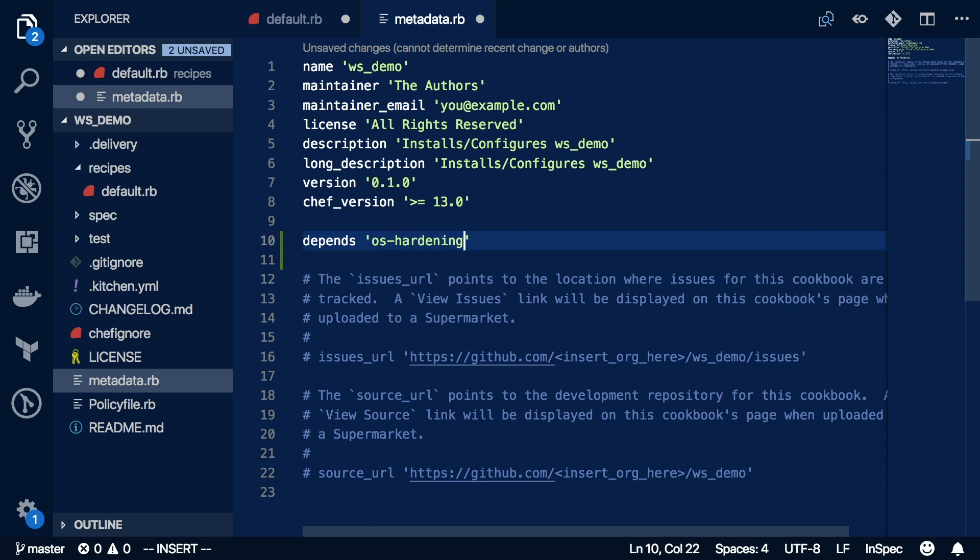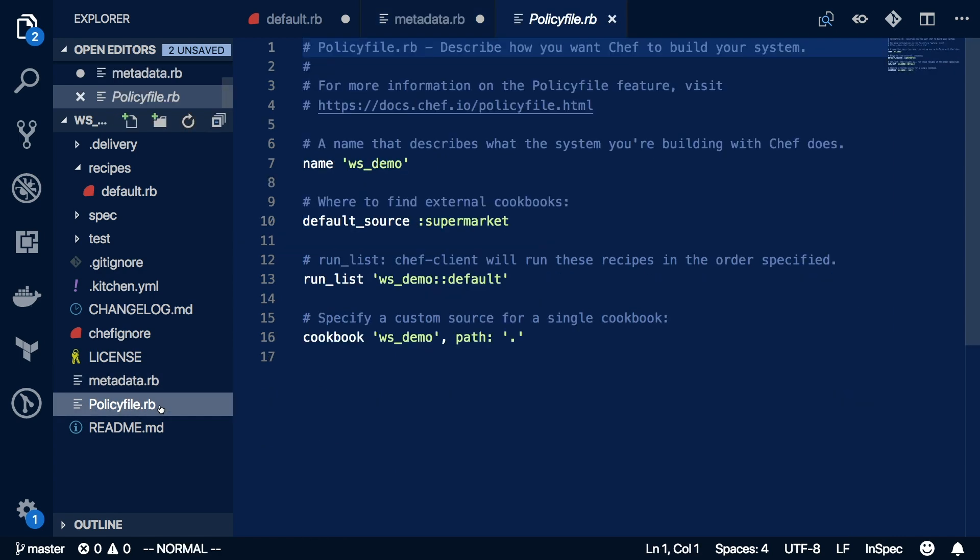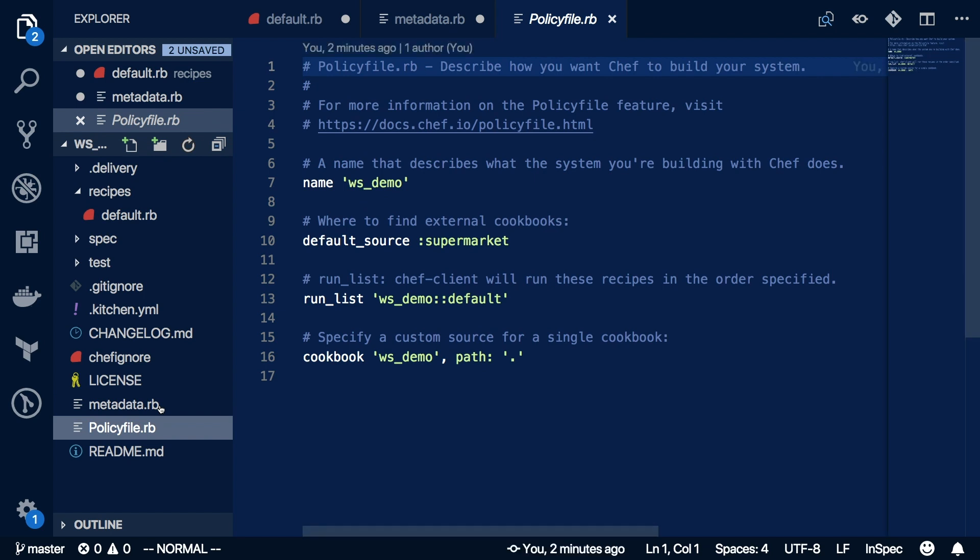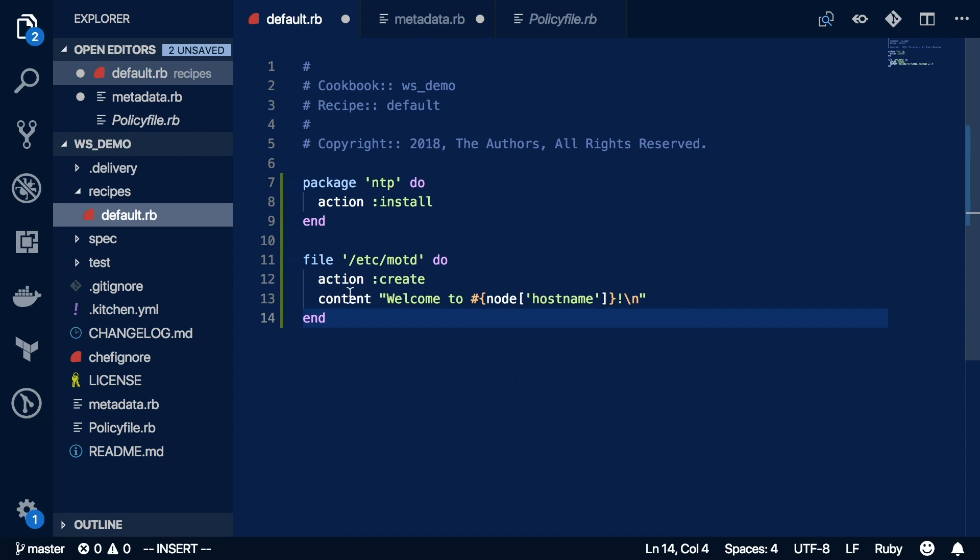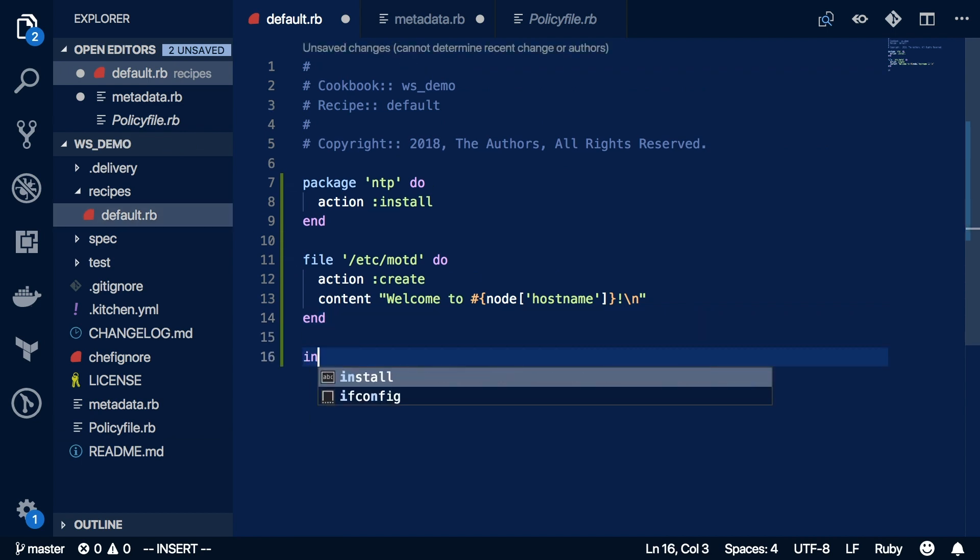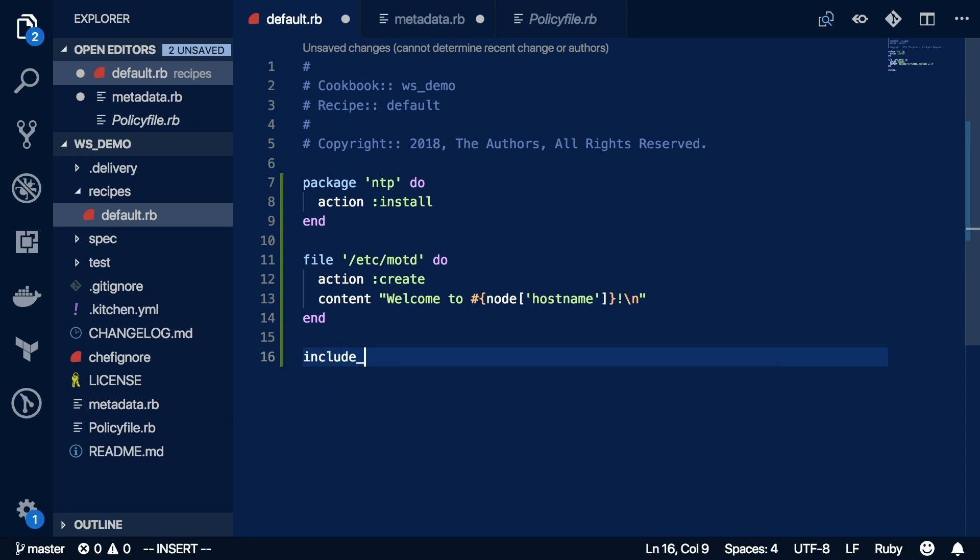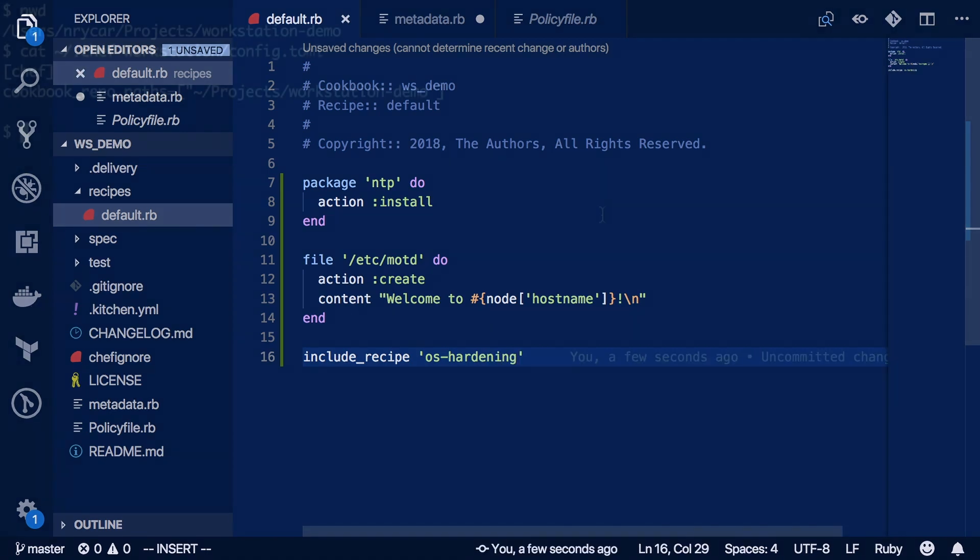But where will we find our dependent cookbooks? That's where the policy file comes into play. This is where we can define our default source for external cookbooks, and we have the supermarket defined for us, as well as any custom sources for any individual cookbooks. Since my cookbook isn't in the supermarket, it's using the path parameter to just look in the local directory. Once we've defined our dependency, we just need to include its recipe. Back in my default recipe, I can use the include recipe syntax to include OS hardening. And that's it.